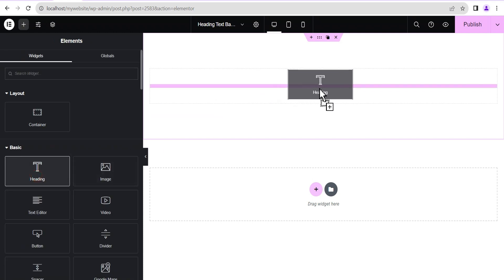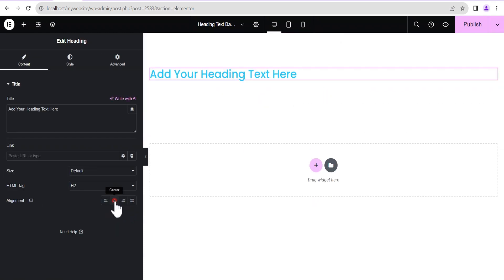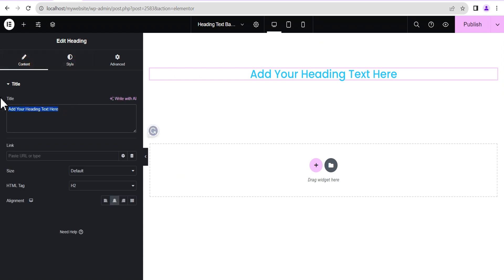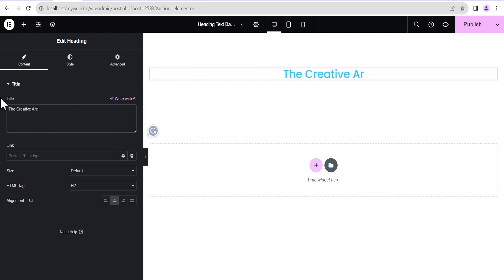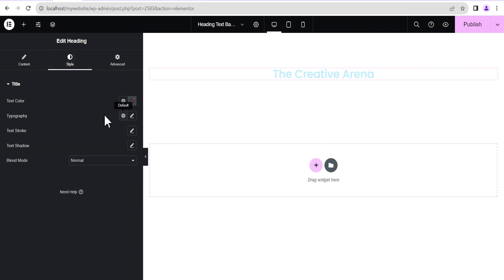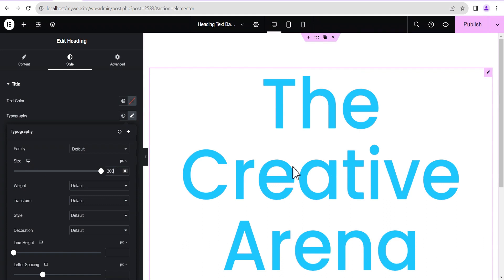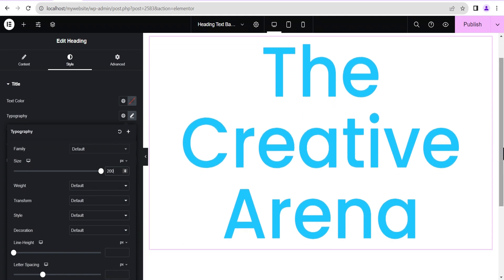The next thing we're going to do is add a heading text — just drag and drop it here. I'm going to align it to the center, then go to the Style options. Let's change the text to 'The Creative Arena' — something beautiful like that. Then we'll go to the Typography. You can change the font family to whatever you want; it doesn't really matter. The next thing is to increase the size — we're going to set it to 200 pixels.